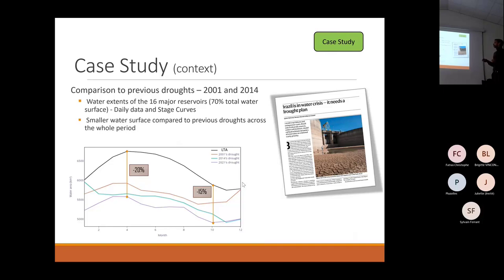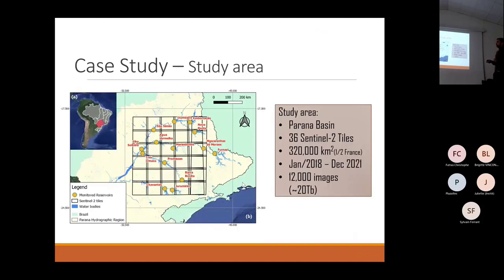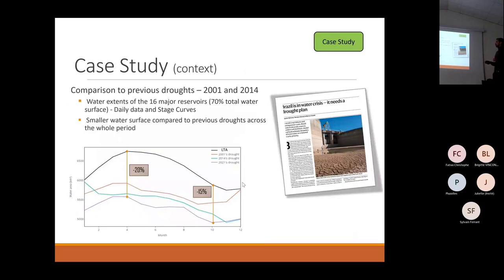We have the long-term average in black, showing a huge drop. But importantly, in purple is the drop of 2021 — we remained below all other droughts during the entire hydrological cycle.